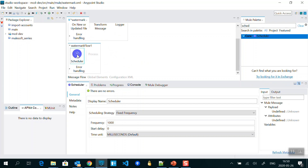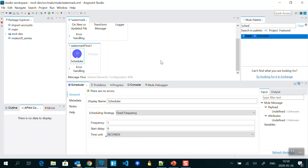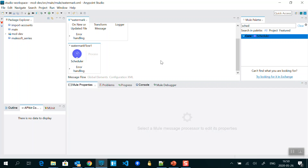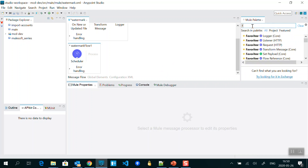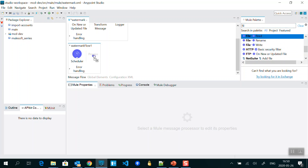With the Scheduler, if you provide a frequency like one second, every one second it will execute what you want — for example, reading a file. I can add a File Read component inside the scheduler flow.